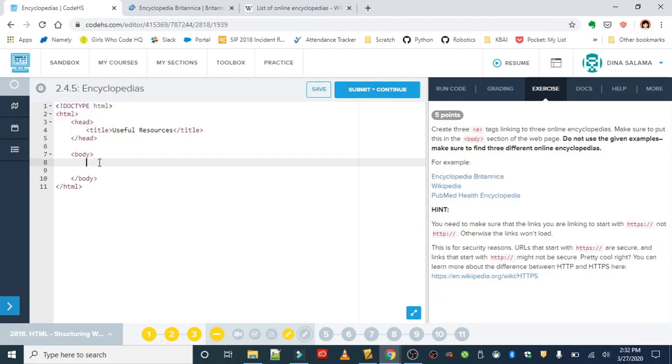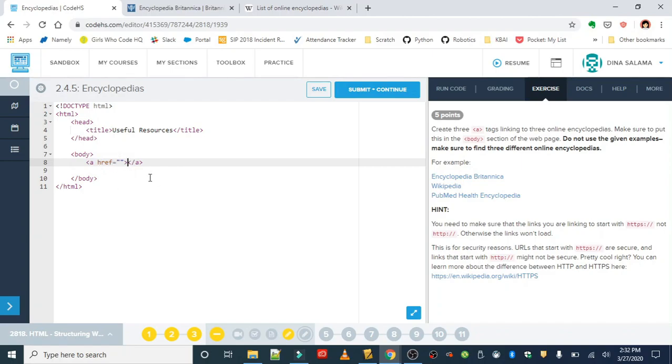Before I grab that URL, I'm just going to set up my anchor tag. Remember we need the href attribute, and anytime you have an attribute it's always going to be followed with an equal sign and quotations. And the closing anchor tag - this is a two-sided tag.